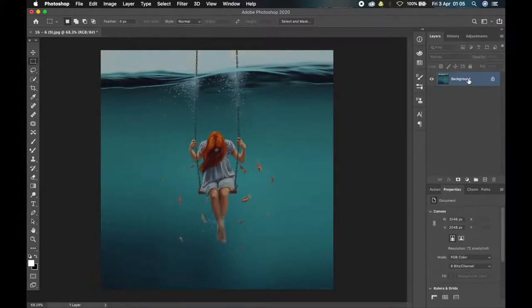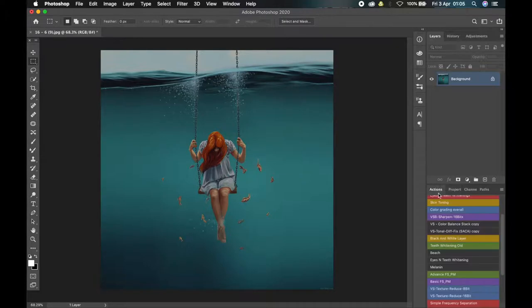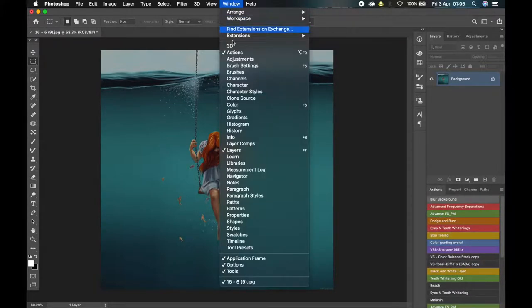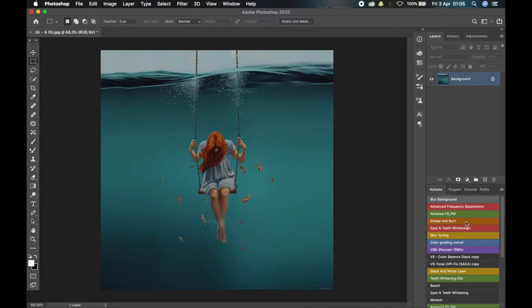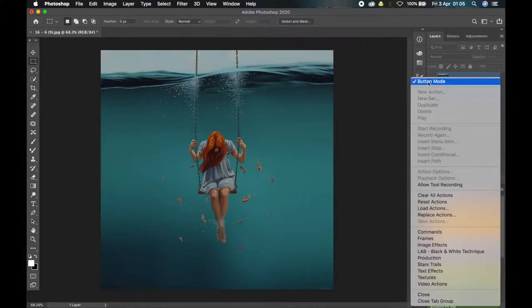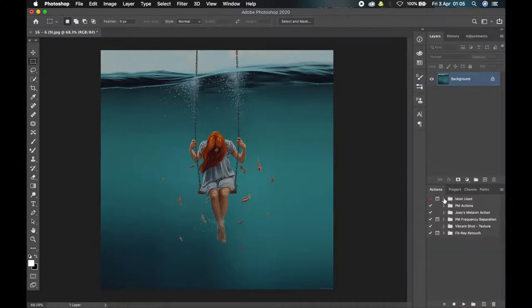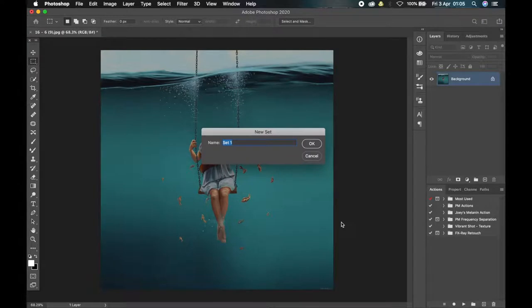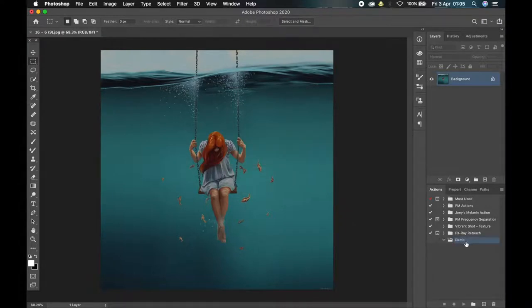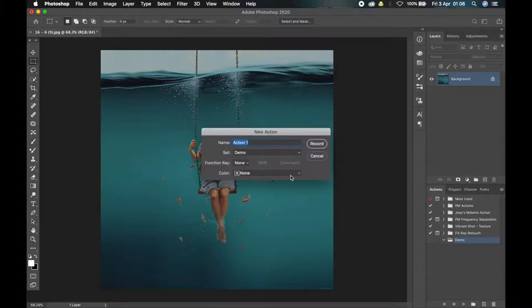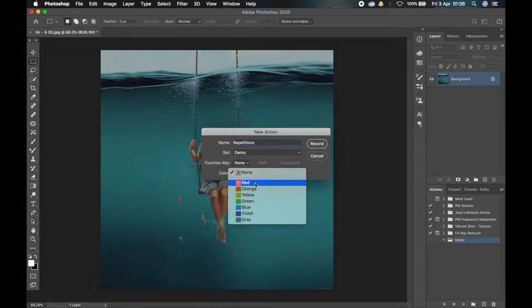So to create an action, if you don't already have the Actions tab open, go up to Windows and scroll to where you see Actions, then click on it to make sure it is ticked and it will open up. I'm in button mode right now, but when you open it for the first time it may look different. To create an action, create a group, name it 'demo', then inside this folder create an action — let's call this action 'repetitions'. You can choose the function key, shortcut key, and color.